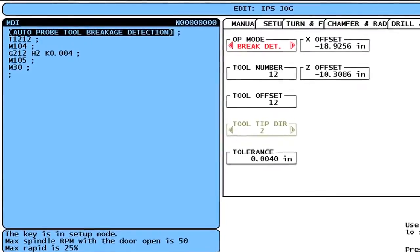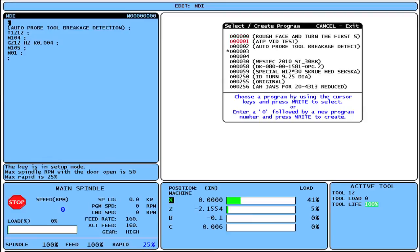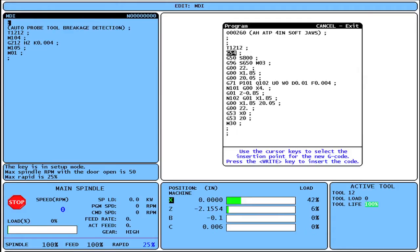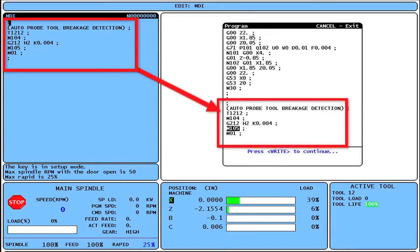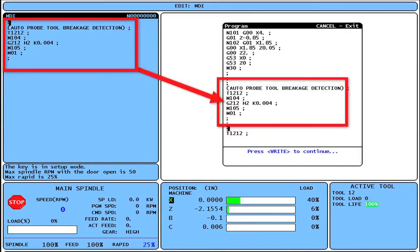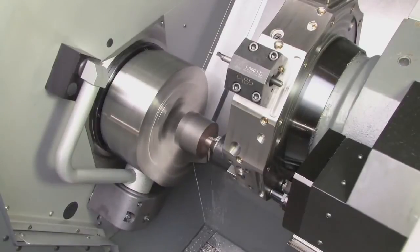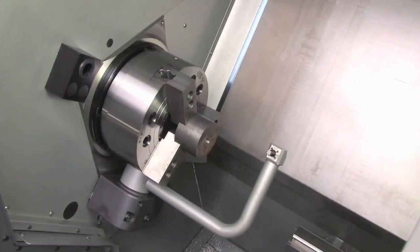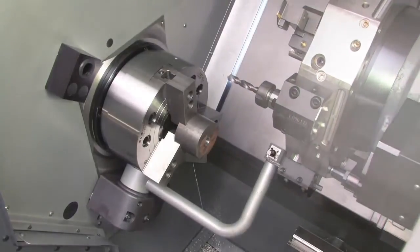To insert this subroutine into a part program, start by pressing F4. Choose number 1. Select Create Program. Find the program you want to modify. Now simply scroll to the area of the G-code where you want to insert the subroutine and press Right Enter. Here is a quick demonstration of the Break Detect routine running within our existing part program. The part program is just ending a drilling operation. Before continuing to a tight tolerance boring operation, the machine will now automatically check that the next tool's insert is within size tolerance. This is particularly useful for checking tools before critical operations.